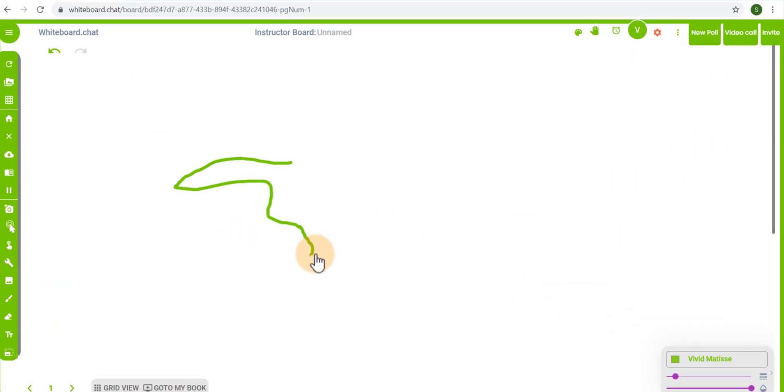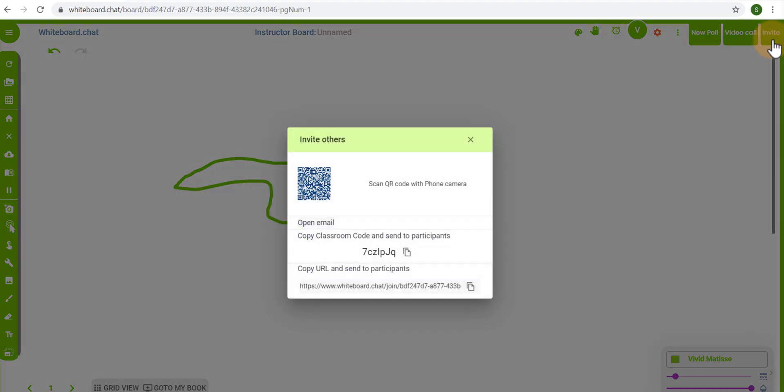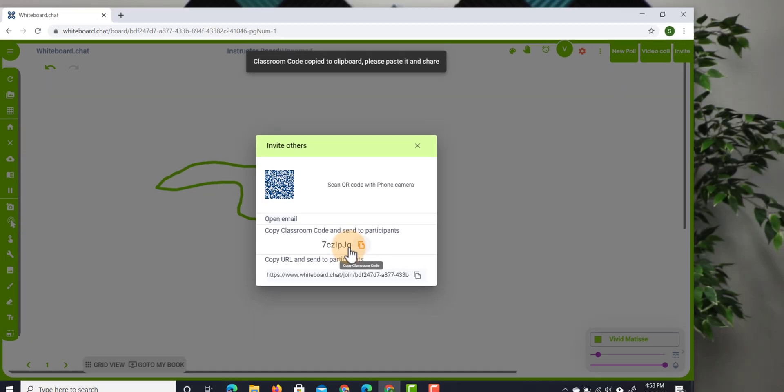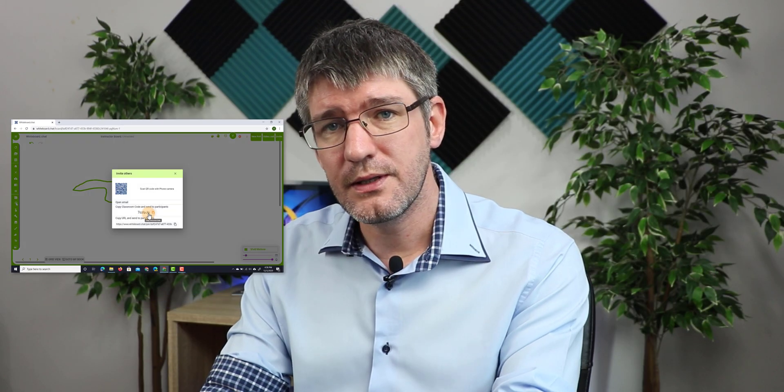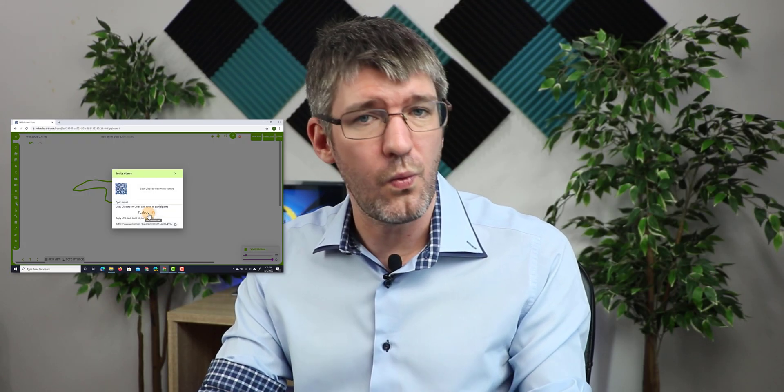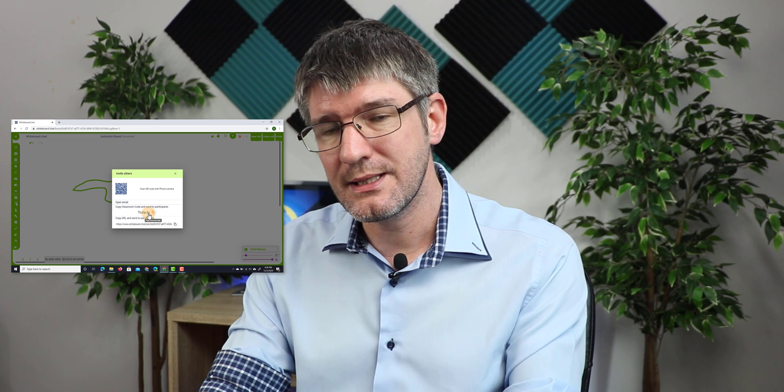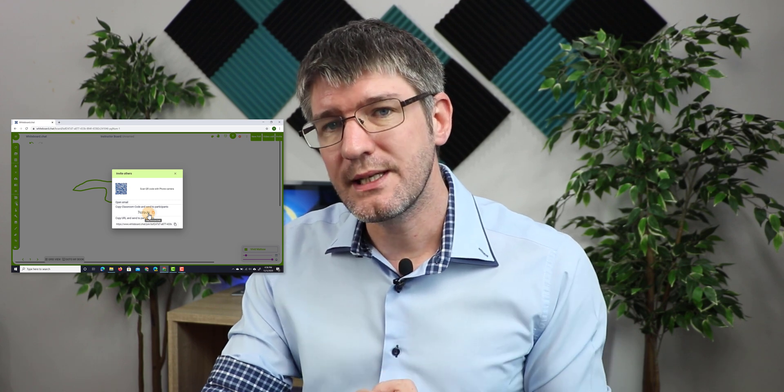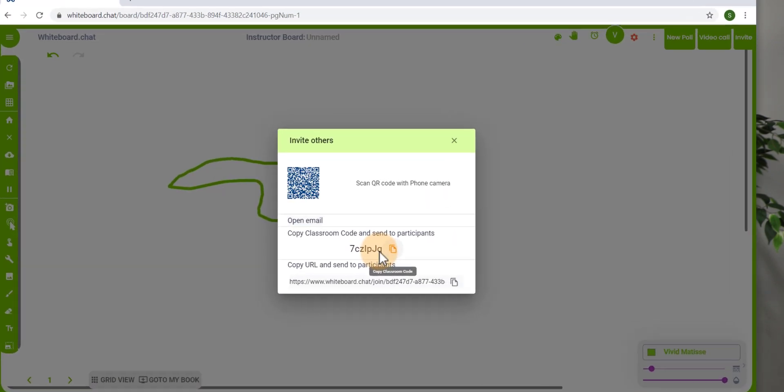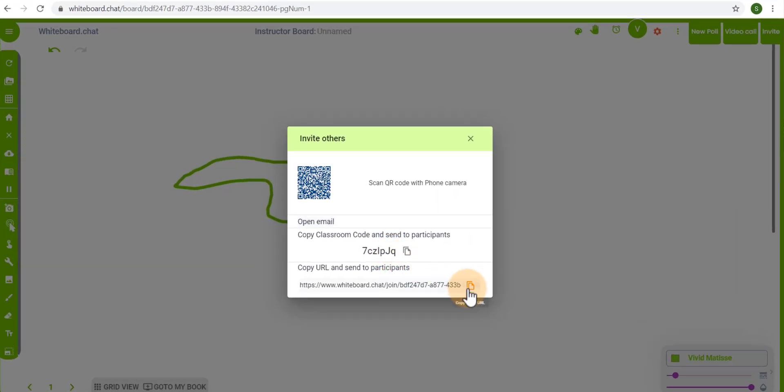So let's go ahead and invite a number of students to our whiteboard. I'm going to go to the top and I'm going to invite someone else. So here we can now either have them scan this QR code if they are in the classroom. I can open my email client and send them an email or simply share this code. You can see this is a classroom code and I can send it to the participants. When I copy this code they can log on to the platform whiteboard.chat and then use that code to join the classroom. I can also simply send them this invite link.